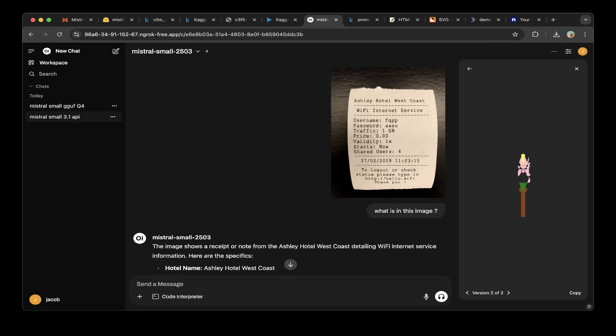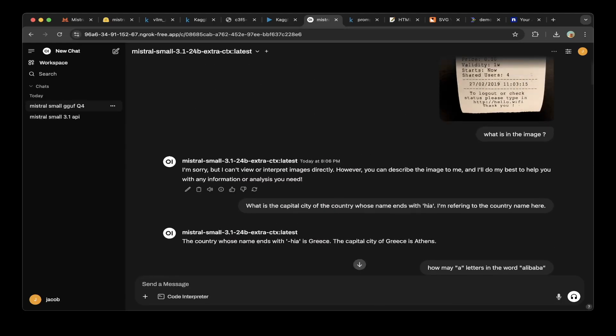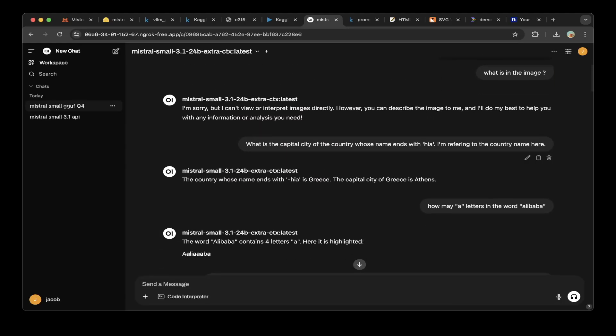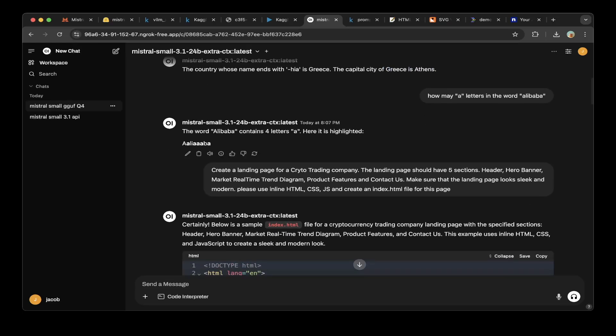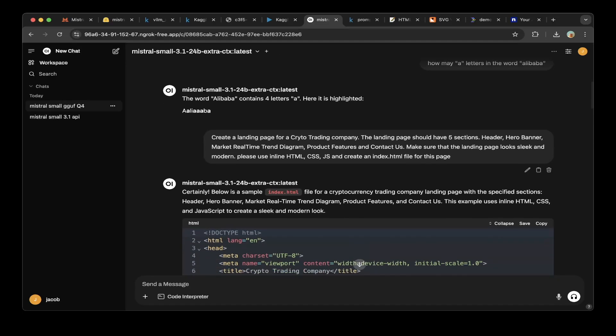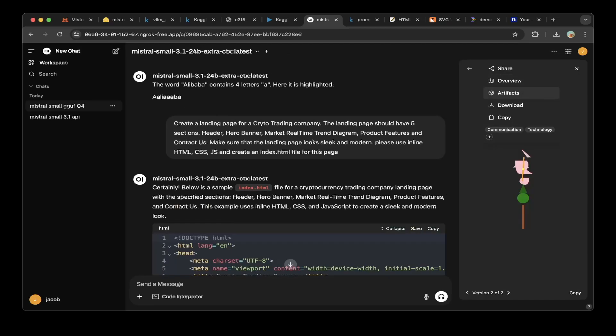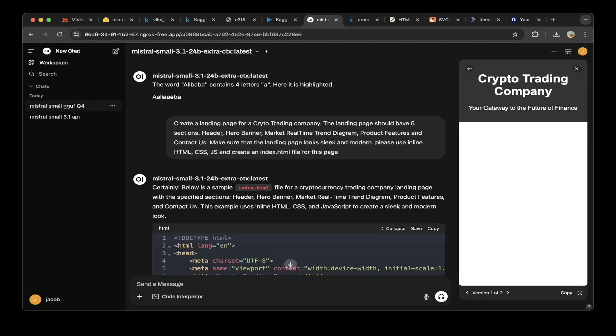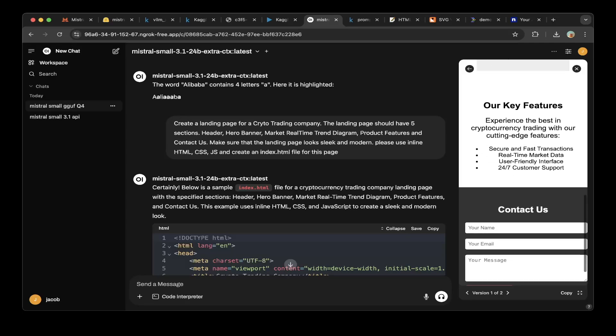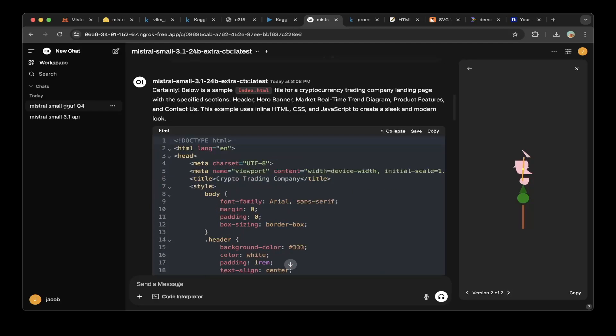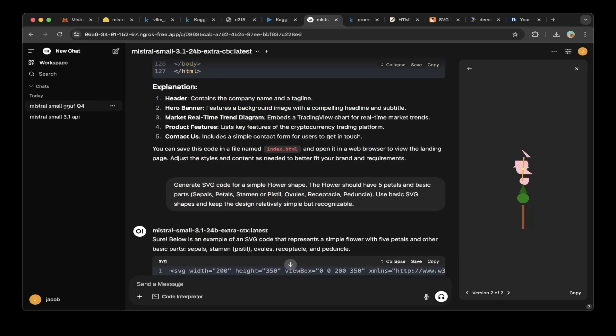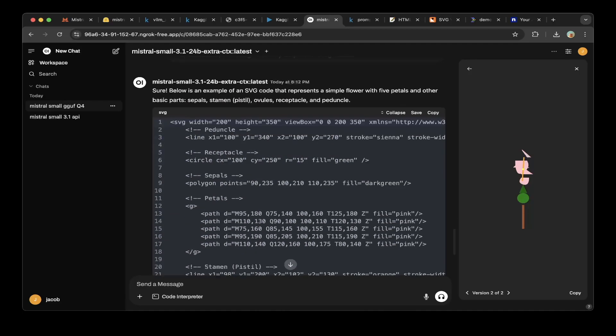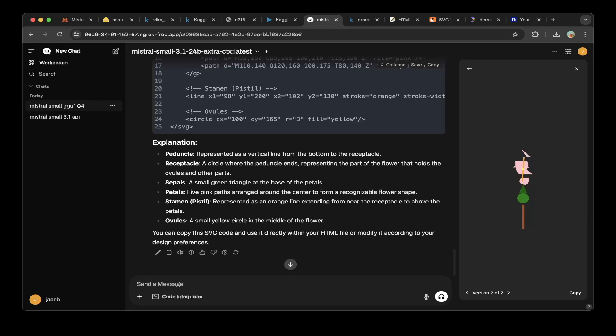Let's go to the GGUF app, because as you can see the quantized model does not support vision, but overall the text instruct is okay. You can see that also the answers for the country whose name ends with HIA is Greece, which is not correct. And for the Alibaba contains four letters, which is supposed to be three letters. So this is not correct. But for the landing page for crypto trading company, this is okay. If you go to the artifacts, you can see that it is okay. Even though it didn't actually book the real-time market trend, those charts, but overall I think the layout is okay. And if you go to the SVG code that we also tested, it is kind of like a flower. But overall, I think the API still performs better than the GGUF version.